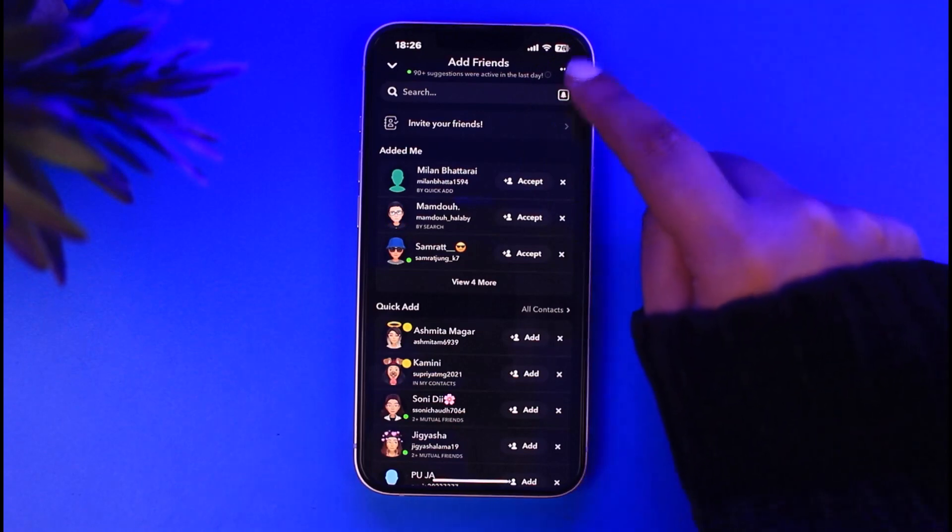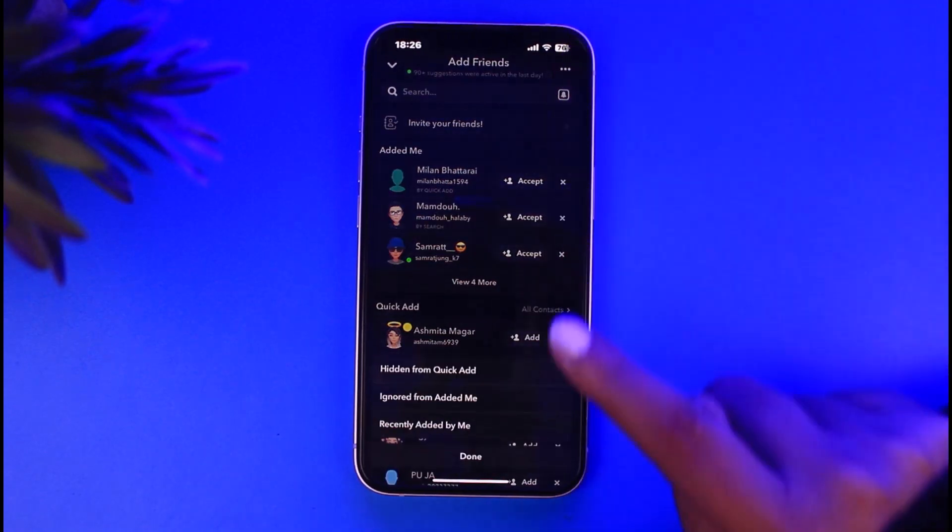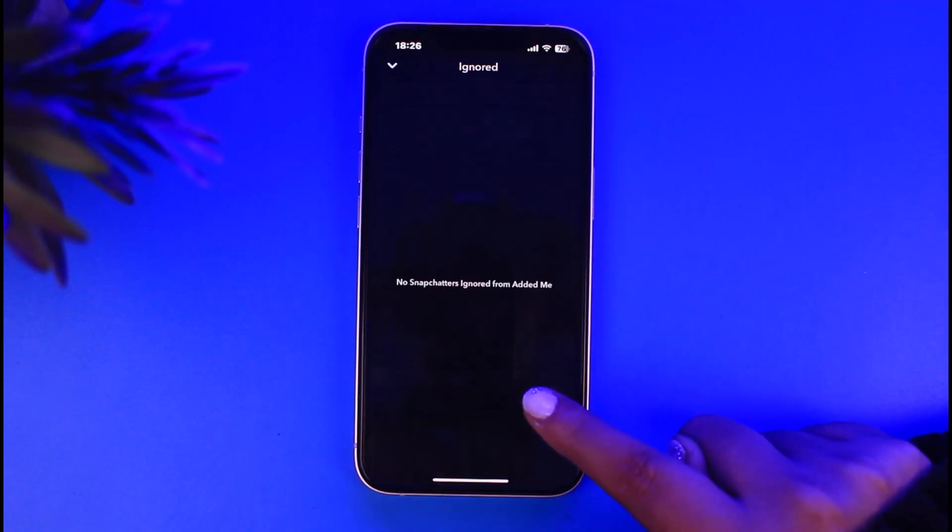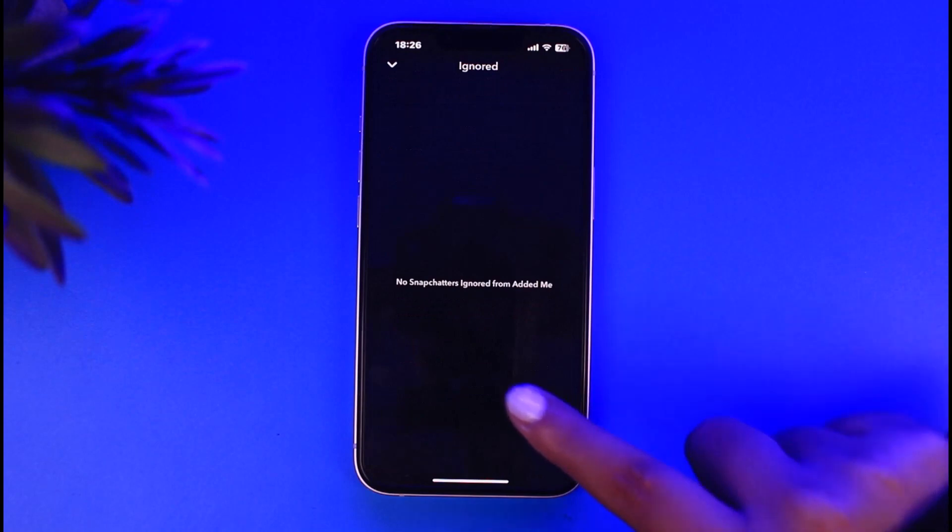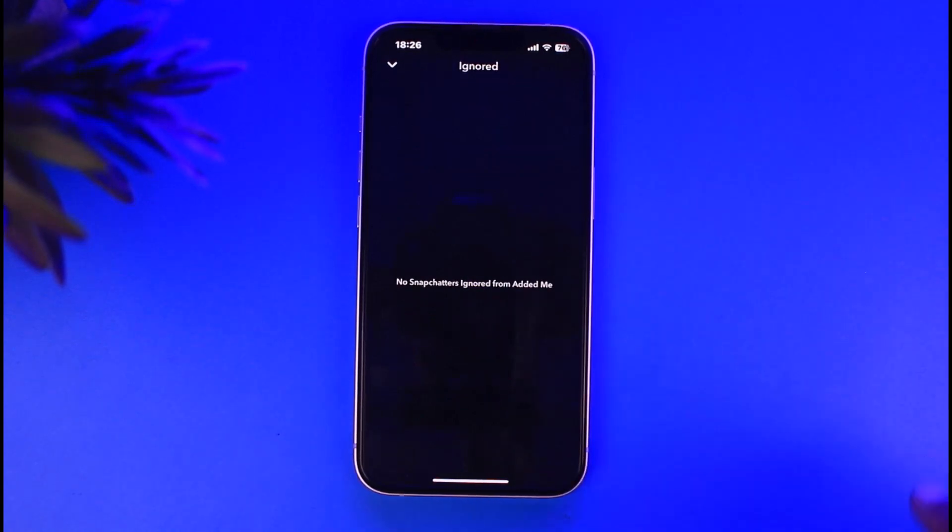And now this is how it's gonna appear. You're gonna tap on this three dot on top right, again tap on this option of ignored from added me, and you will find the list of people that you have ignored from adding you.